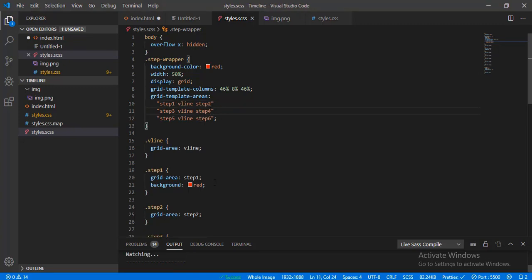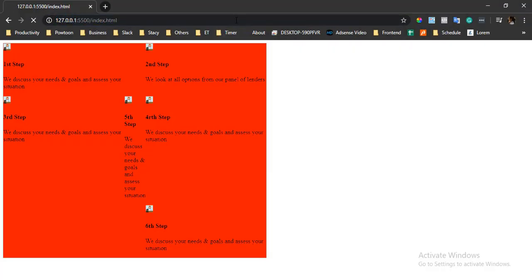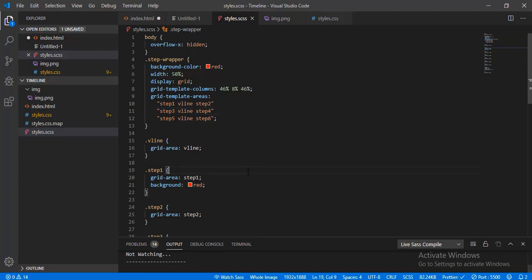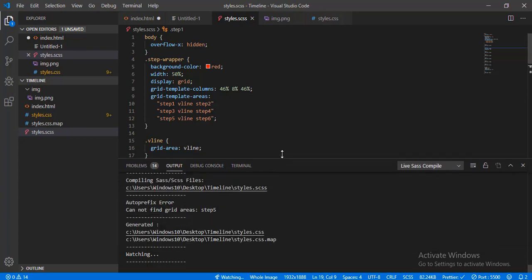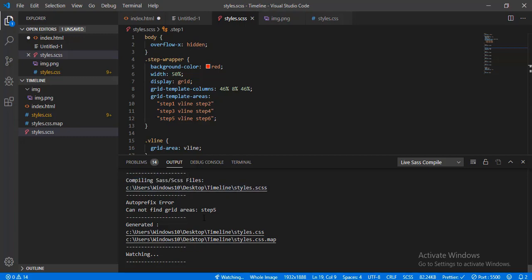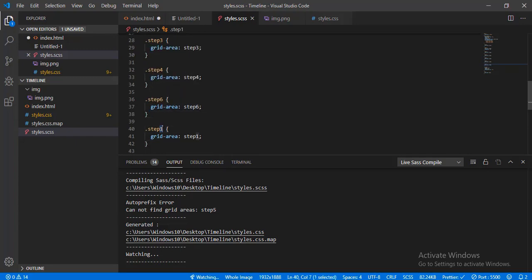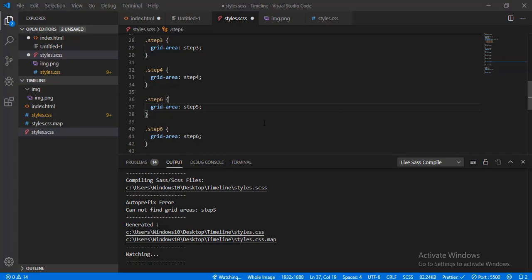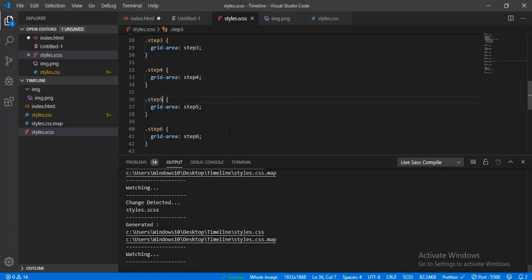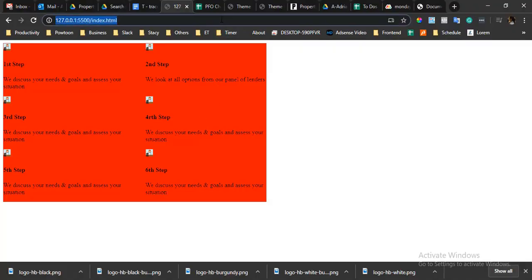Let's watch SASS and see if there's an issue. There is an error — it cannot find grid area for step five because we haven't declared it. There are some typos to fix. After fixing the styles, as you can see it's already working — step one, two, three, four, five, six.